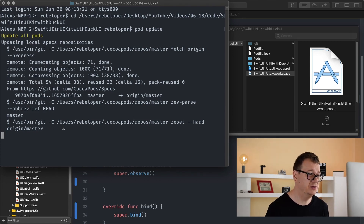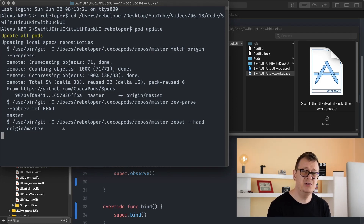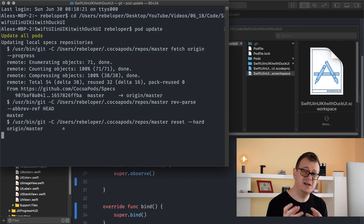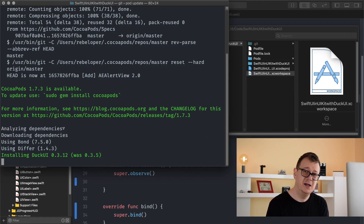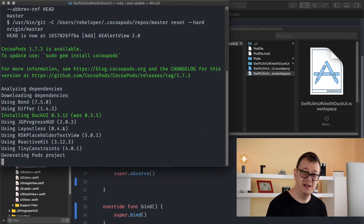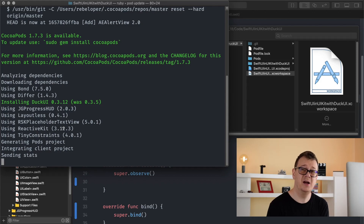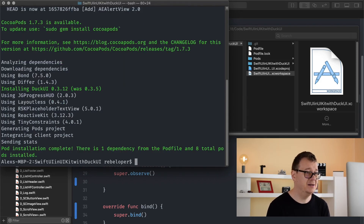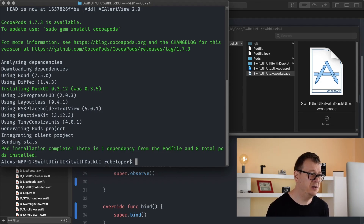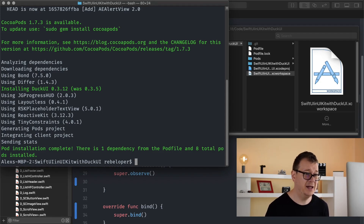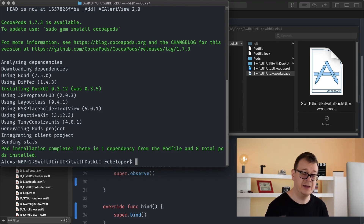Let's just wait for that to update and let me talk a little bit about today's lesson. We want to sometimes delay on purpose, or we want to grab something from the background thread and present it on the main thread. That is where dispatch queue helper will come in handy, and that is already in DuckUI. As you can see it is version 0.3.12 that I have updated to.